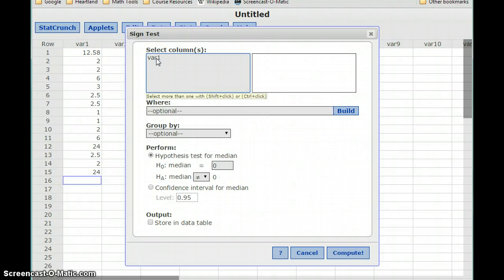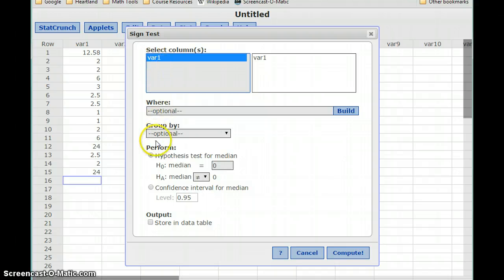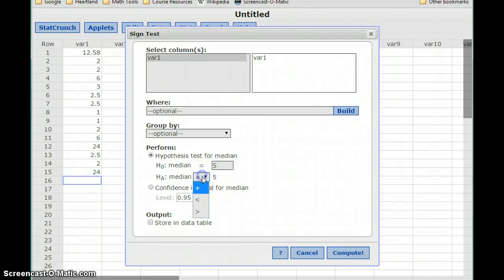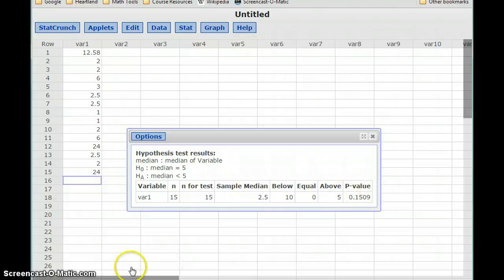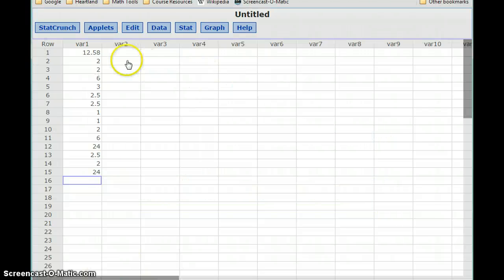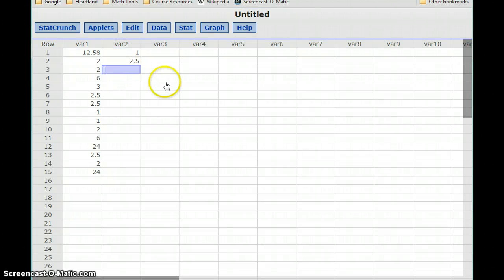From there, this works pretty much the same as the t-test. We select our data set, set up our hypotheses — median equal to 5 and less than 5 — and click Compute. We get a p-value of 0.1509; however, that is incorrect because it looks like the data was entered incorrectly.